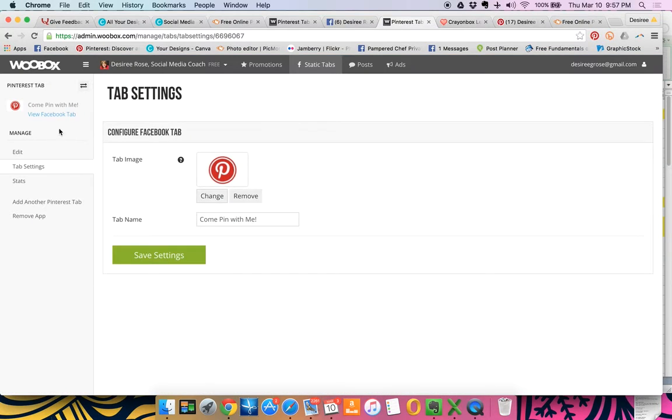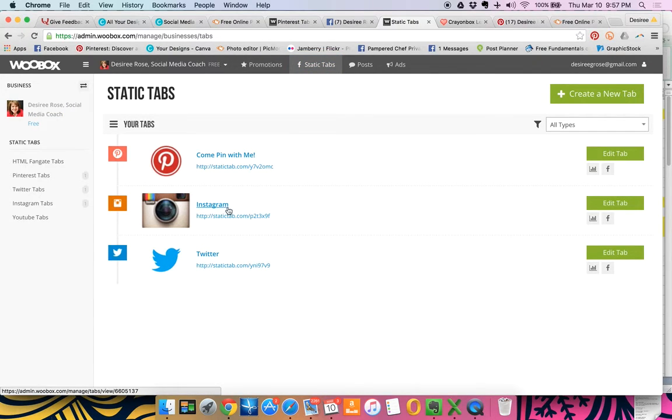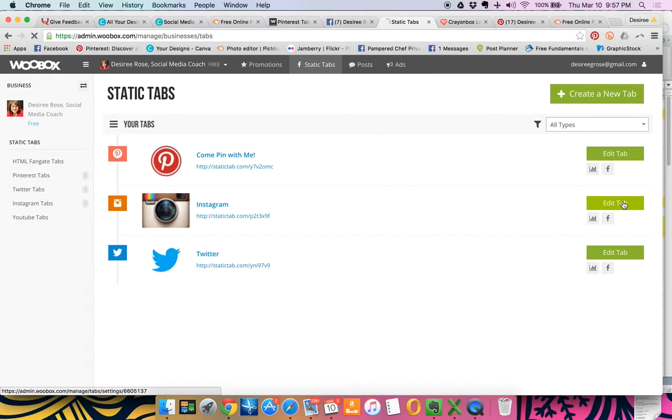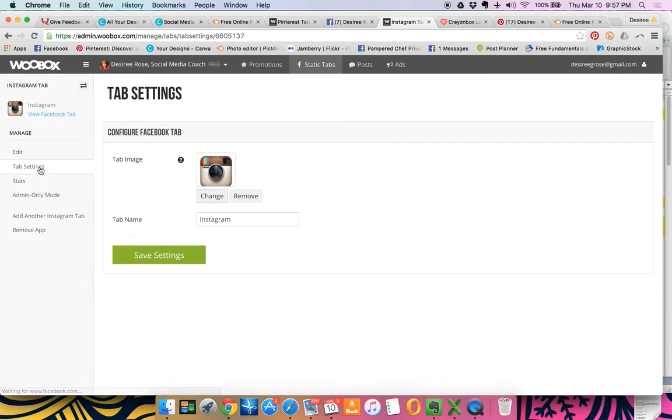you're going to go back over to your static tabs. Now I created a little button for Instagram so I could show you guys. So I'm going to click edit tab. Then down to tab settings. I'm going to change this button.